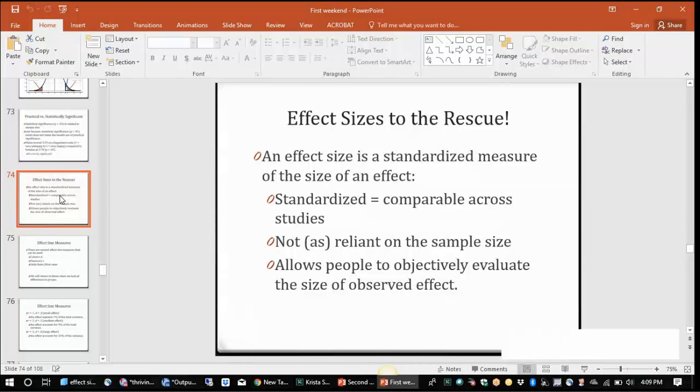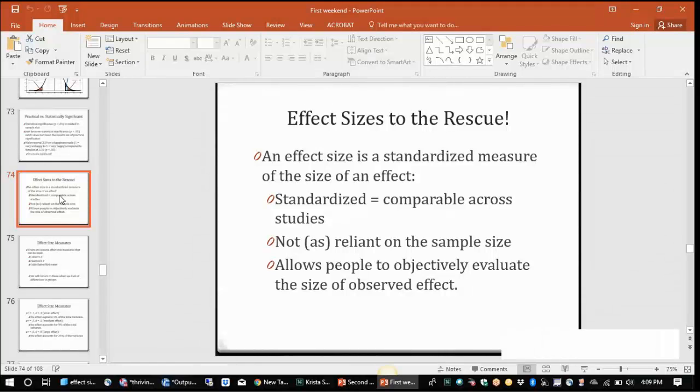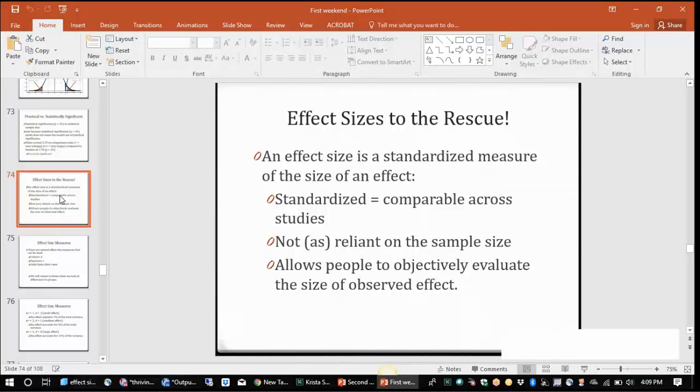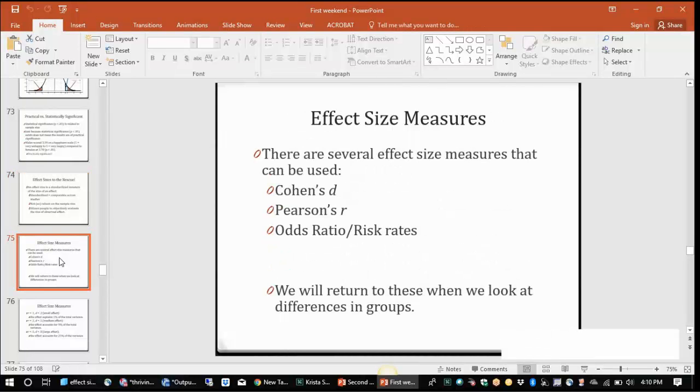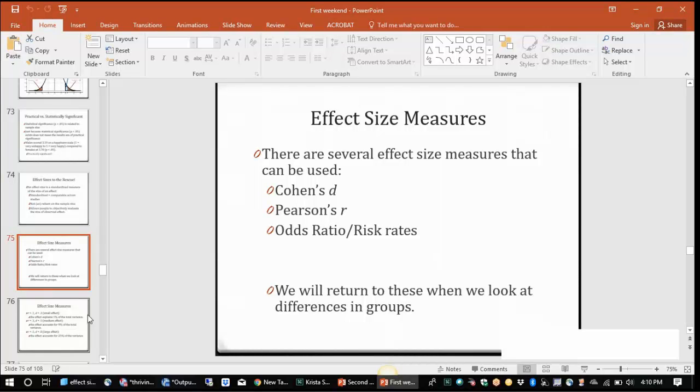An effect size is a standardized measure and it measures the size of an effect, so the size of a difference or the size of a relationship. It's not necessarily as reliant upon sample size and it's standardized, which means that no matter the scale, no matter the type of variable, it's comparable across multiple studies. And it allows individuals to more objectively evaluate the size of an effect. And there are a couple of different effect size measures that we can use, but for our t-tests we'll use Cohen's D value.